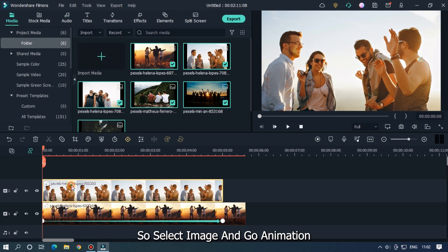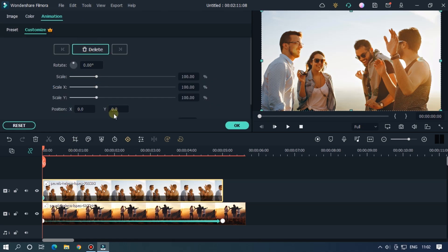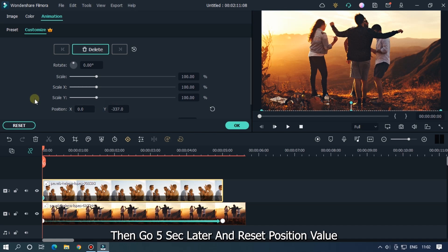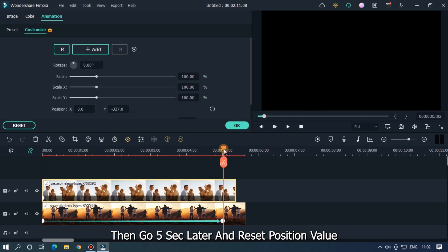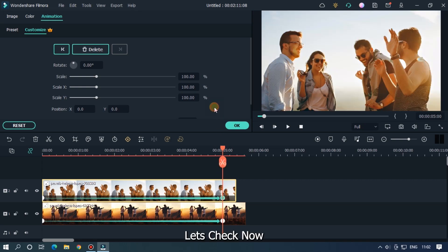So select image and go Animation, and set position Y to minus 337. Then go five seconds later and reset position value. Let's check now.